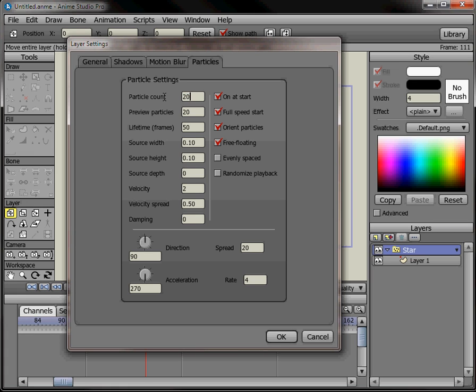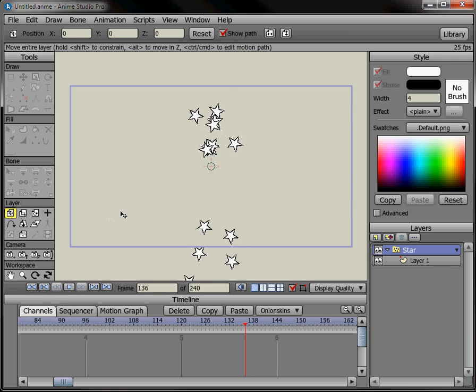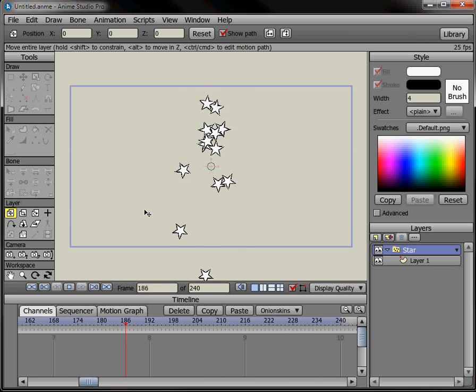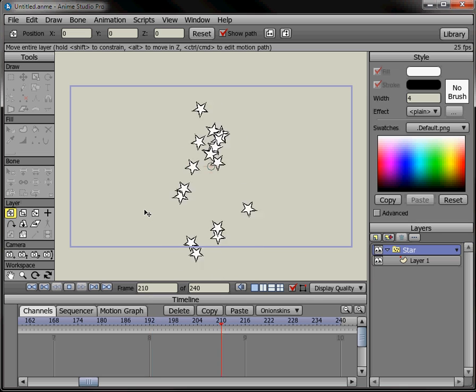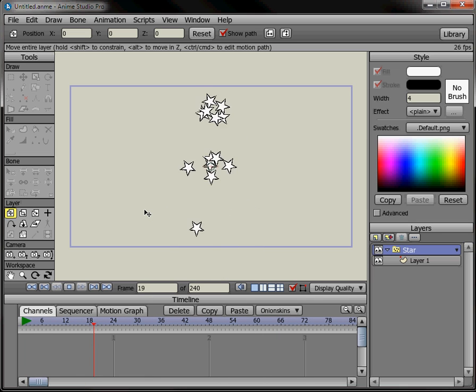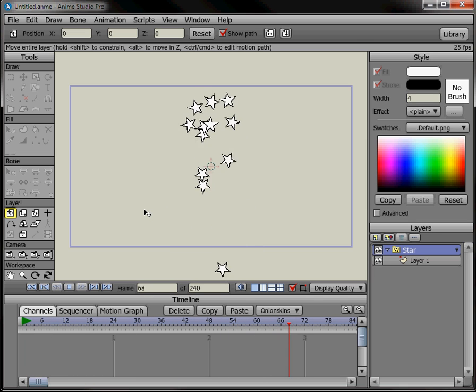Click OK and now they're coming out and going off screen. So this is the basic mechanics of the particle layer and how it works.